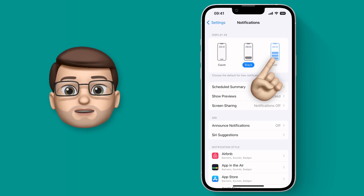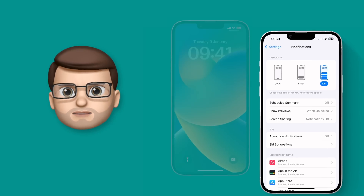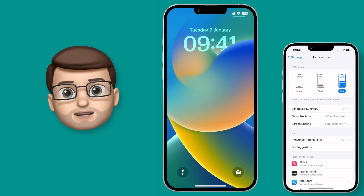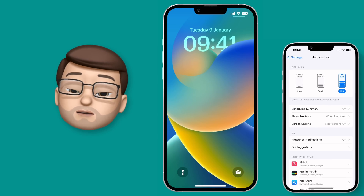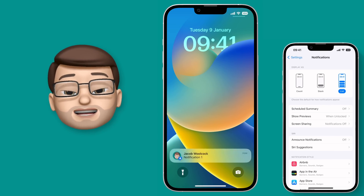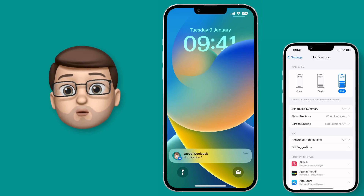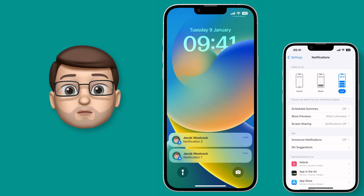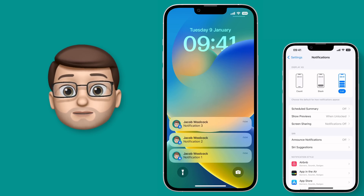Here's a quick look at how these work in practice, thanks to some test emails I'm going to send myself. The List is how notifications were displayed prior to iOS 16 — that's where you have all the notifications one after the other and you can scroll down and see them all.